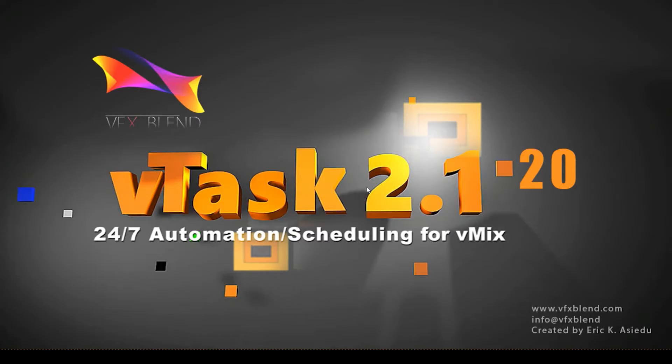Hey, I'm Eric and welcome to the installation of VTASK. At the point of the tutorial, we had version VTASK 2.1.20.